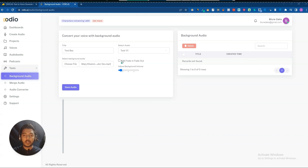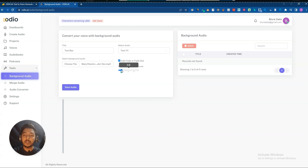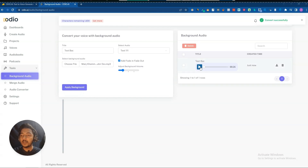They have a fade in and fade out effect option — the audio starts with fade in and ends with fade out. I'll select it. Then I'll adjust the background volume — let me keep it at 1.0. After clicking 'Save Audio,' the audio has been created.